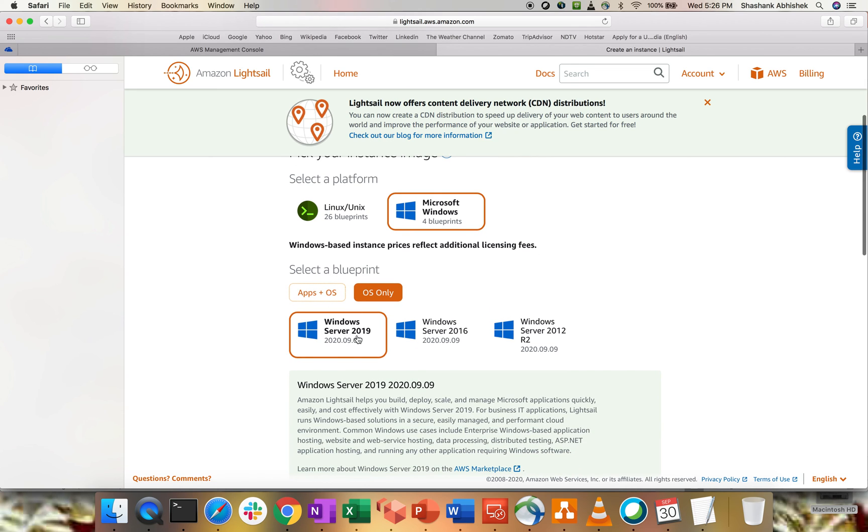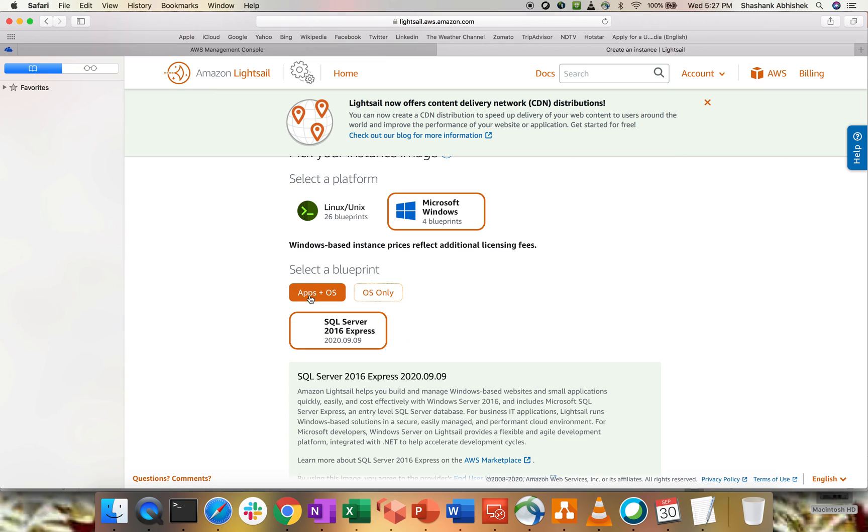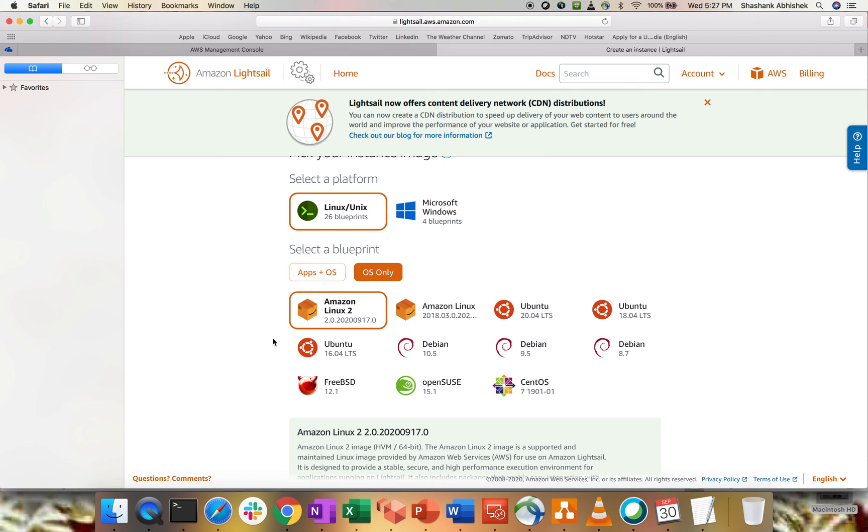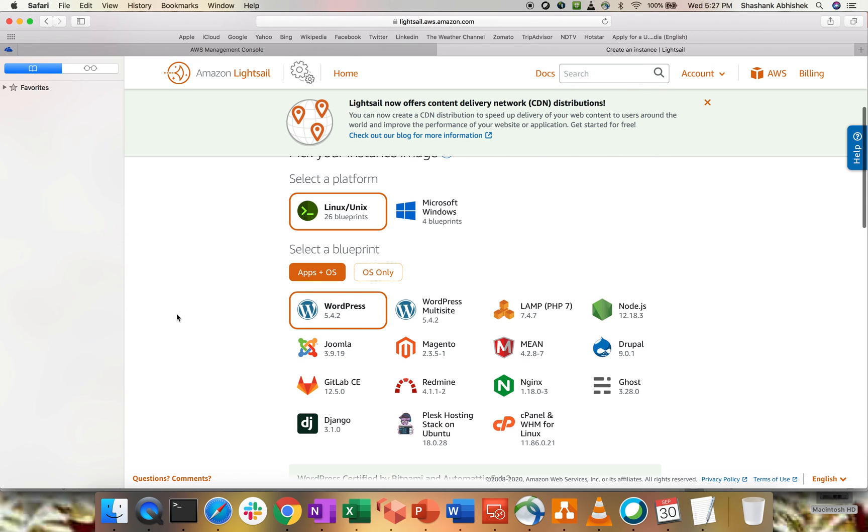Now, within Windows, we have a support of 2019, which was not there earlier. It was only with 2016 and 2012 R2. If you click on App and OS, this is coming with the SQL Server Express Edition. But when you go with the Linux and Unix platform, we have certain number of flavors. Amazon Linux, then Ubuntu, then we have Debian, OpenSUSE, CentOS, FreeBSD. Click on App and OS, we have WordPress, WordPress Multisite, Lampstack, Node.js, Drupal, and all those related stuff. Django and all those stuff we are getting with the App plus OS environment.